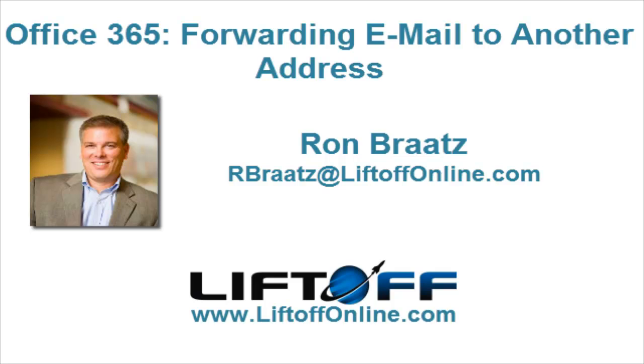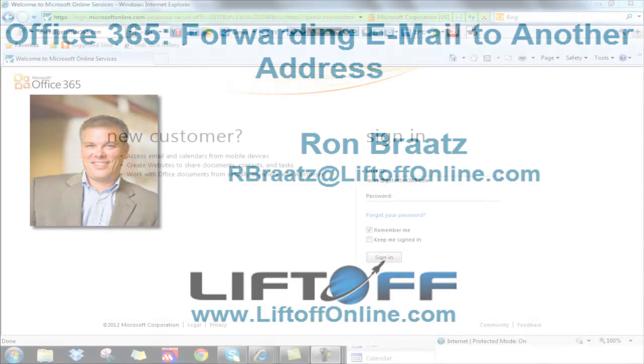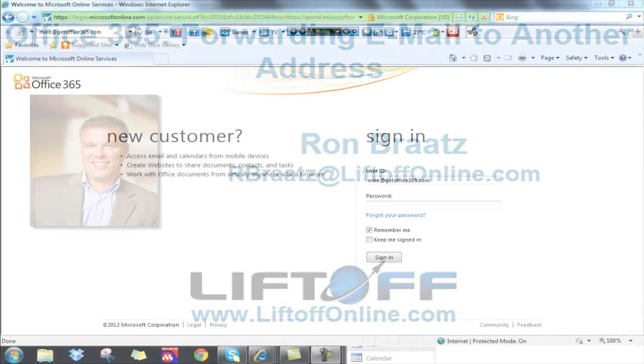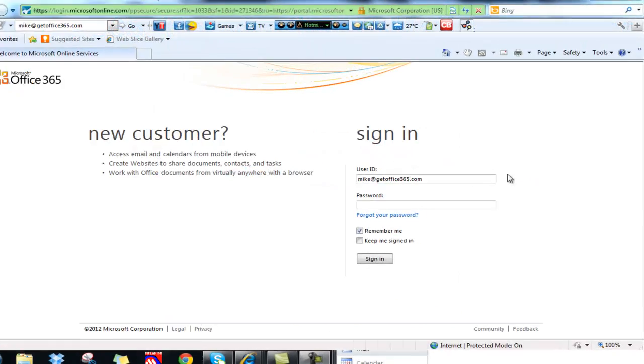This is Ron with Liftoff with another Office 365 tip. Today we're going to look at how to forward email to another email address.